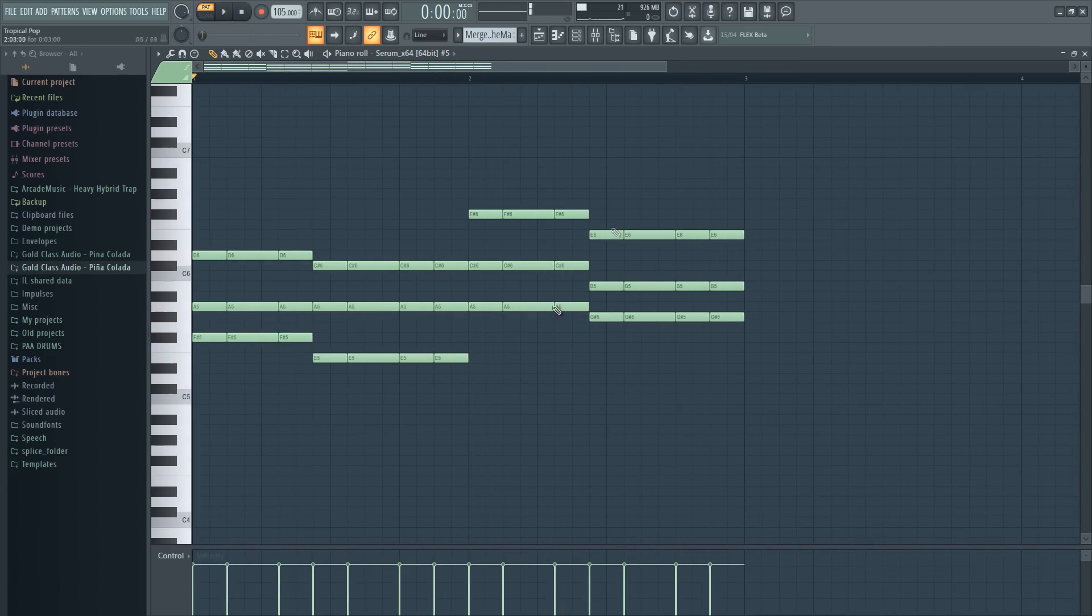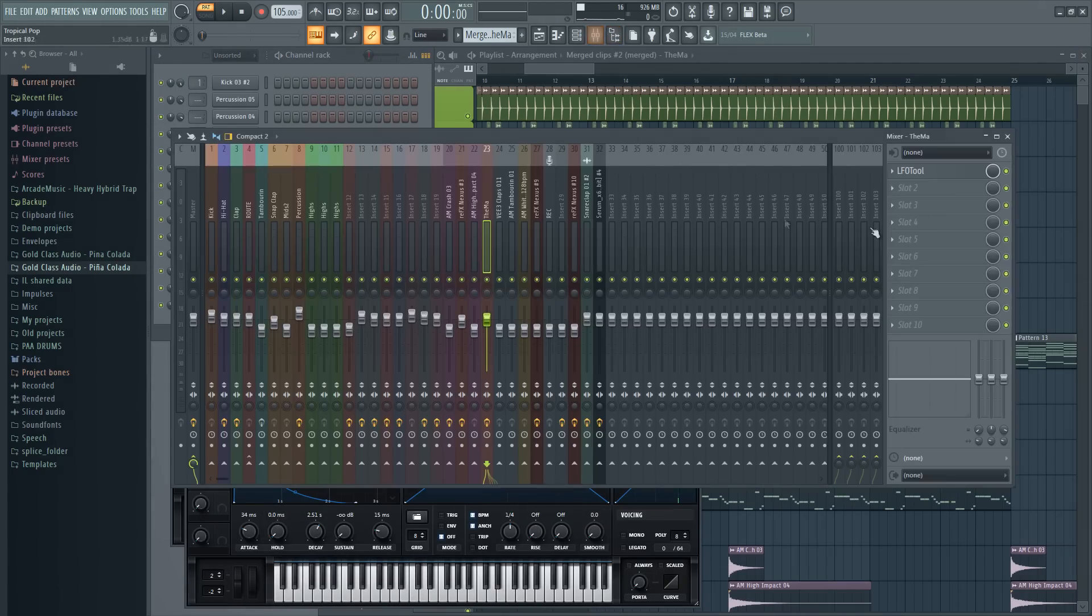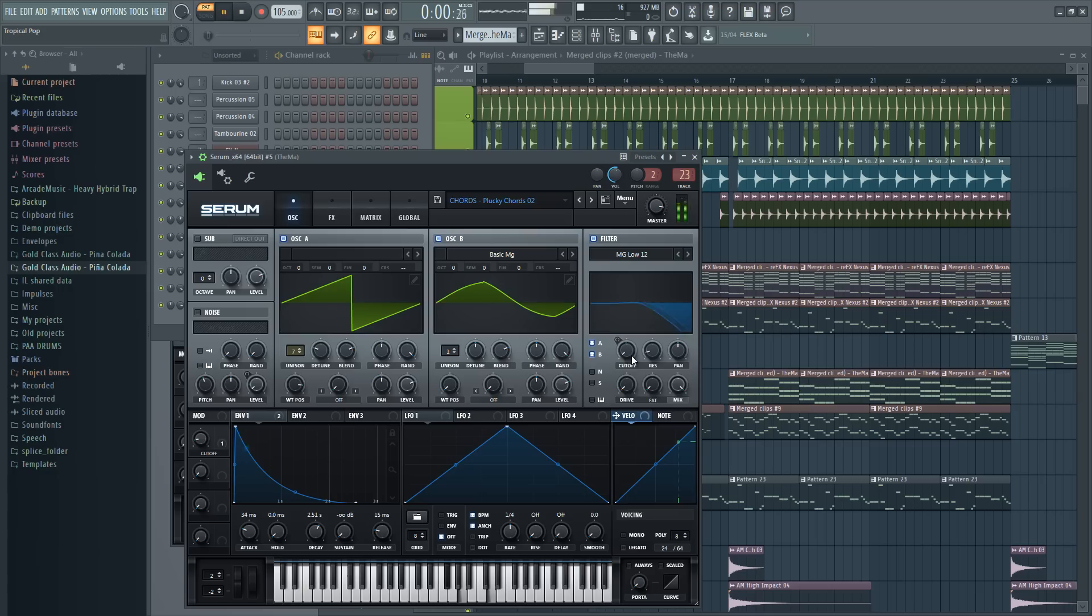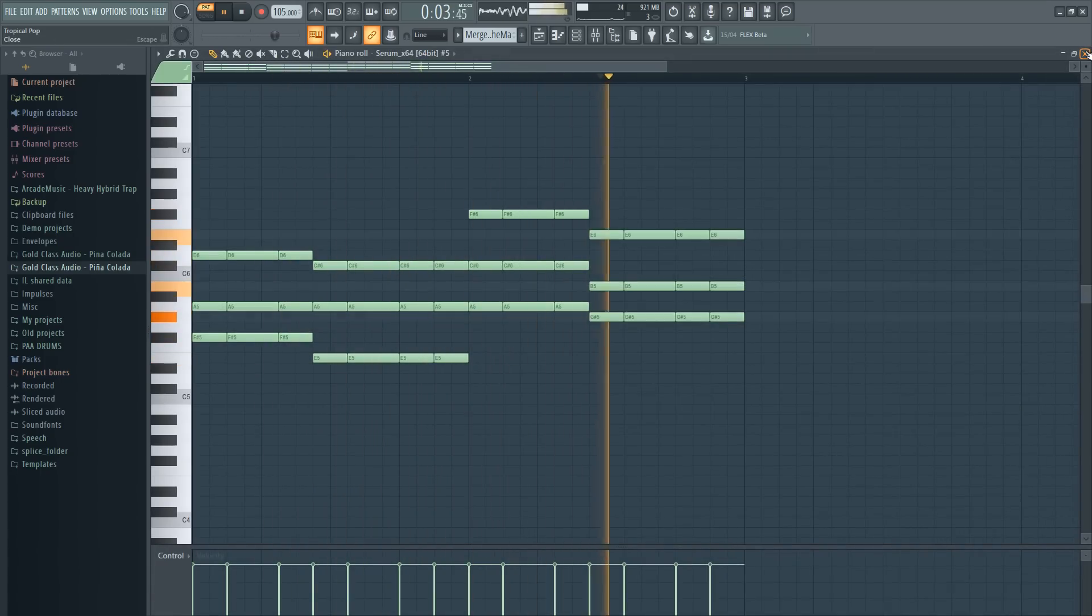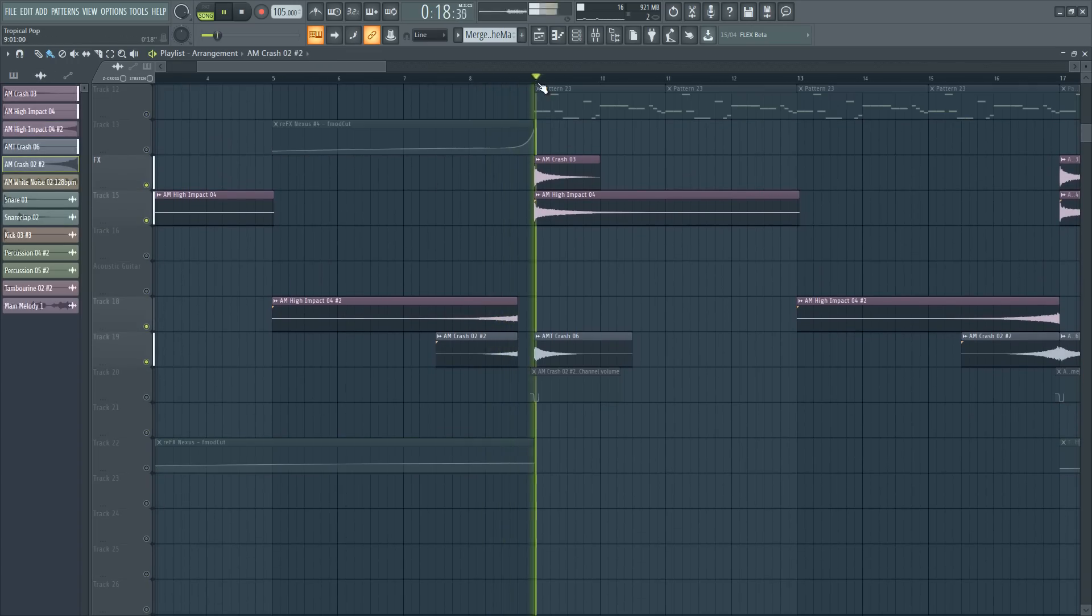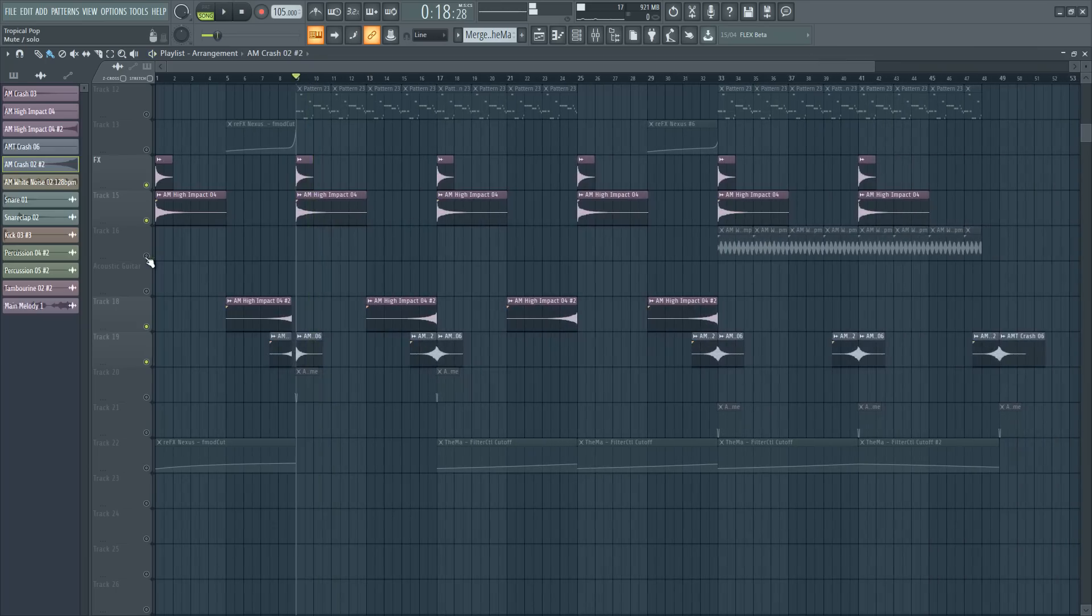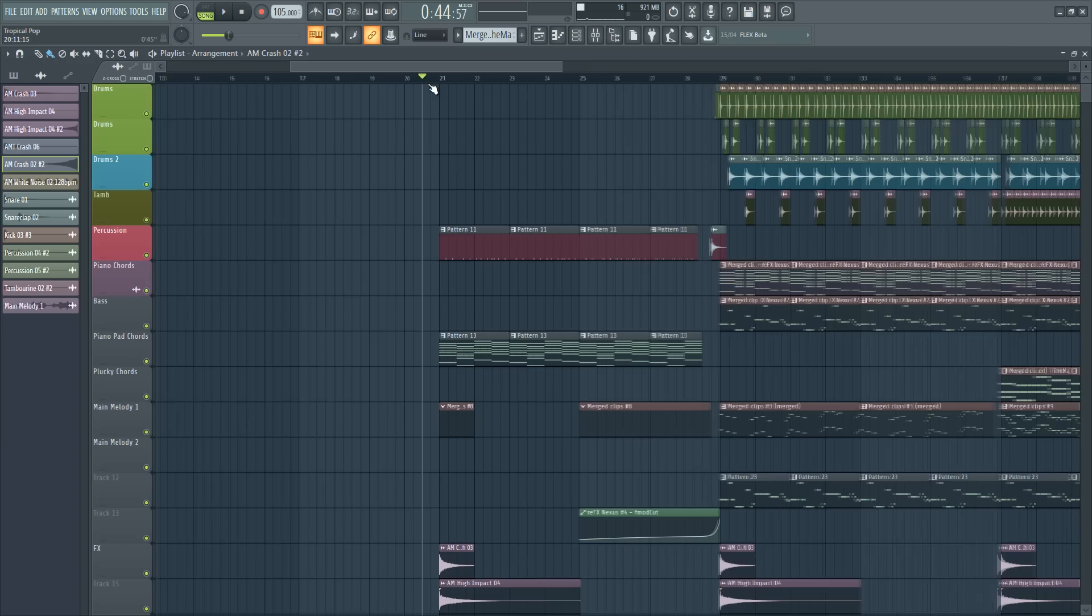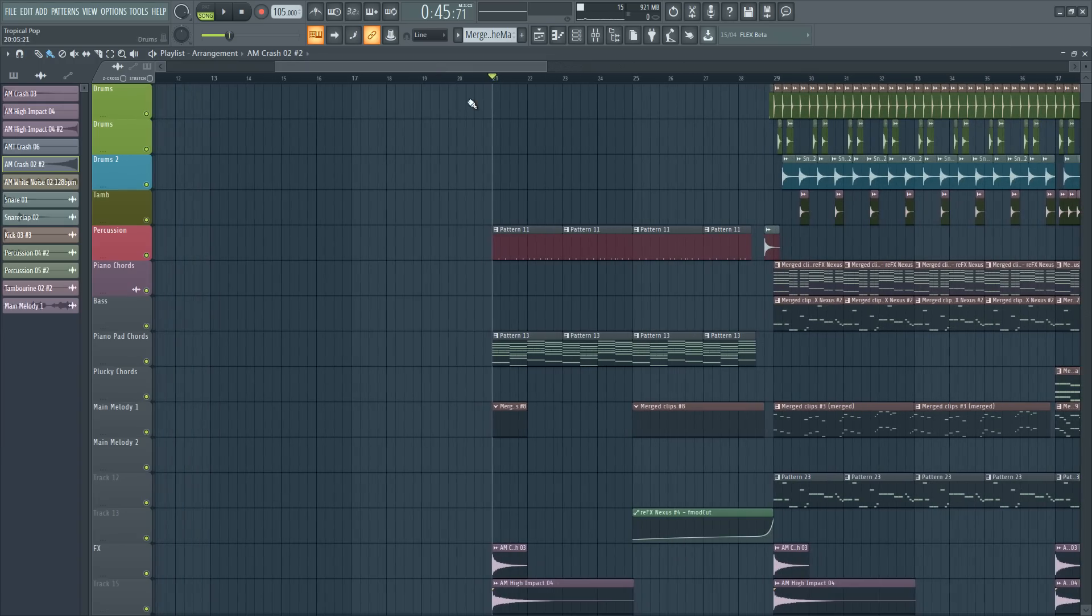That is pretty much it. We have some more sweeps here and there, and some white noise as well. Then I just put it all together in a simple arrangement and here's the finished result. Enjoy.